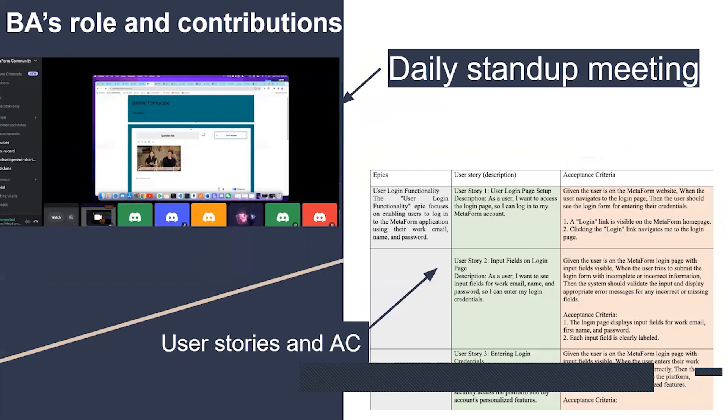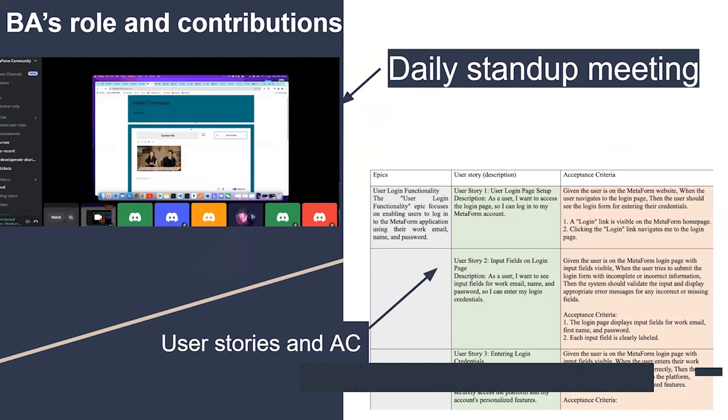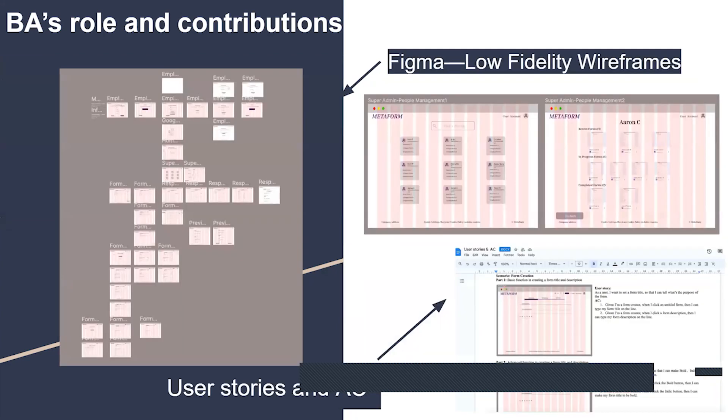Having a daily stand-up meeting was also very important. We can talk about any problems right away and make sure we were on the right track to finish everything on time. A big part of our work was to take what our stakeholders needed and turn it into a clear plan for our developers. We crafted those plans into user stories and outlined the goals we aim to achieve, ensuring they were straightforward and actionable.